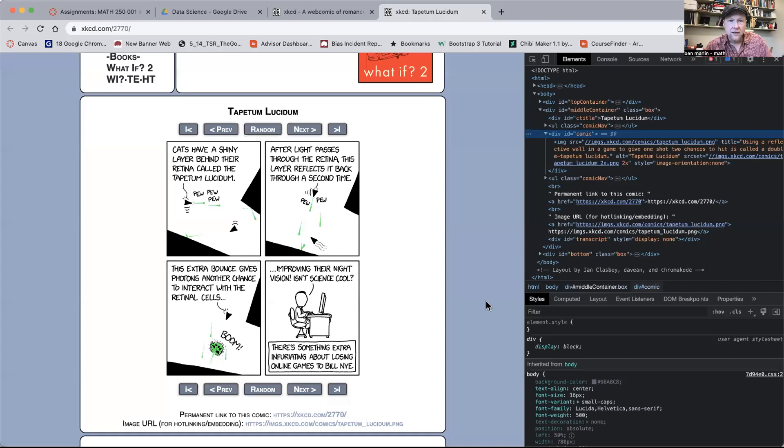The web comic in question is one called XKCD — I have no idea what that stands for. XKCD is a long-running web comic that apparently has 2,770 panels so far. It is not very sophisticated art, just stick figures. It features a lot of math and computer jokes, so of course I think it's great. Let me share my screen and take a look at XKCD.